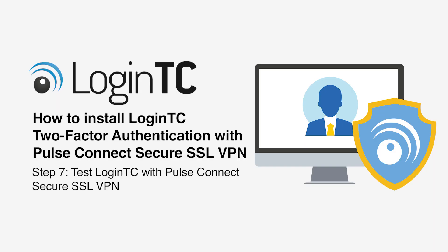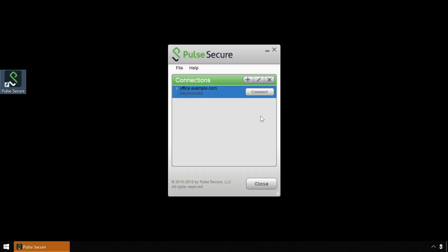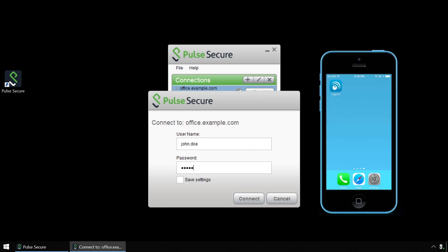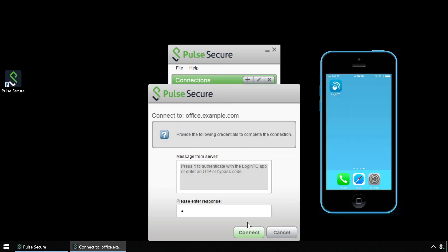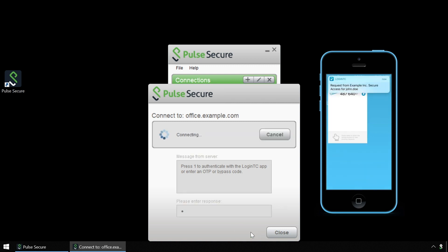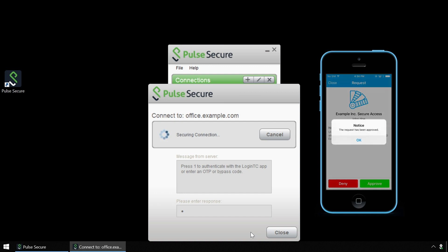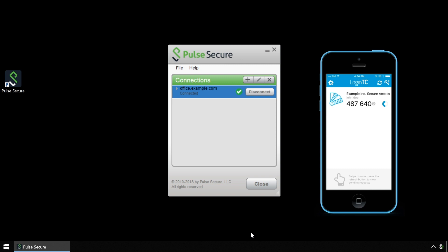Now test Pulse Secure Connect SSL VPN using the Pulse Secure Connect VPN client, using both First Factor Authentication against Active Directory and Second Factor using LoginTC. Open the Pulse Secure Connect Network Access Client. Click the connection profile you wish to connect to. Enter the username and password. Type 1 in the Challenge window to receive a notification on your device. Tap Approve to complete the authentication request. Users can now access your Pulse Secure Connect SSL VPN securely using LoginTC Multi-Factor Authentication.